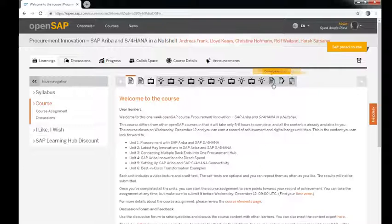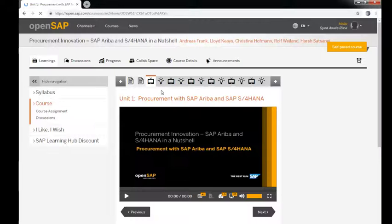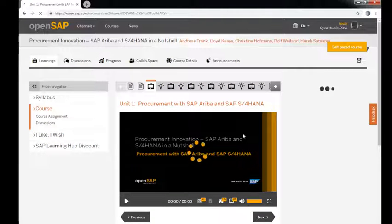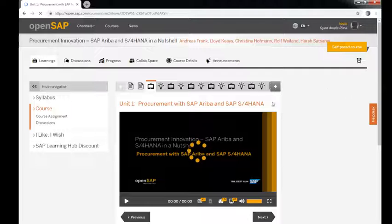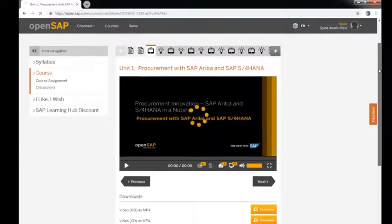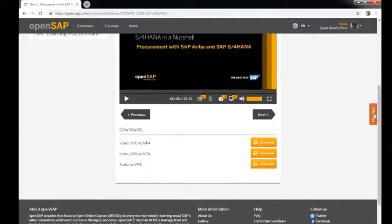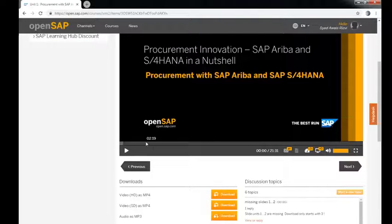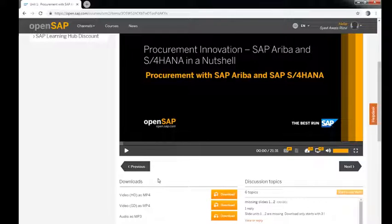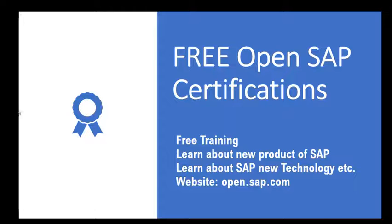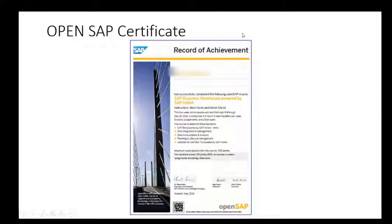When I click on the video, you can see there's a presentation you can download. You can download the video in higher resolution and low resolution - that is available as well. After you complete your course and take your course assignment, you will get the certification that looks like this.